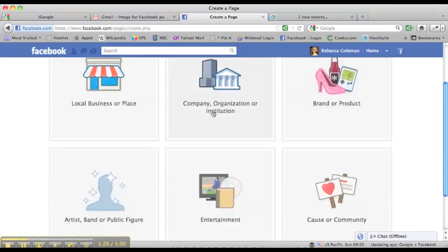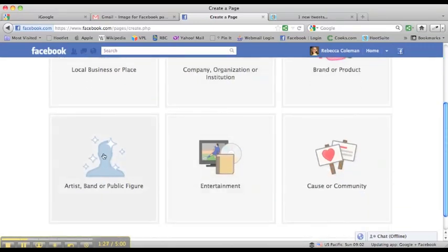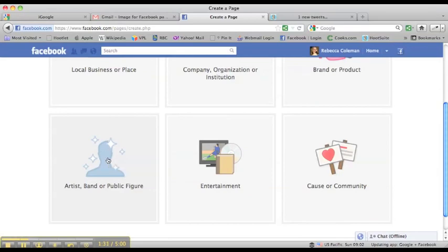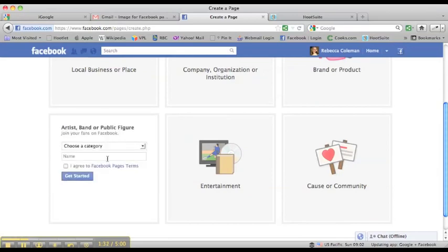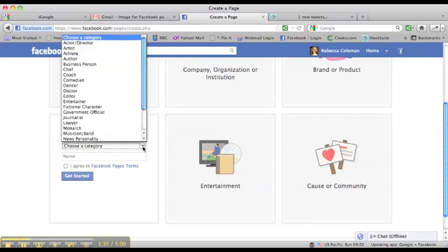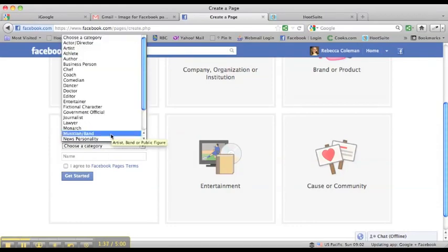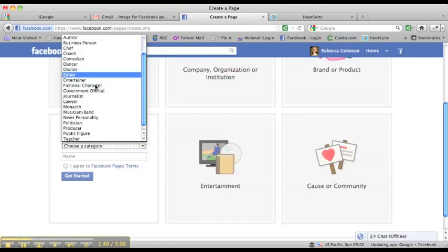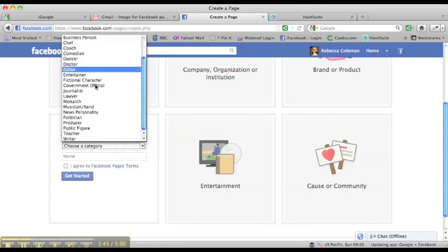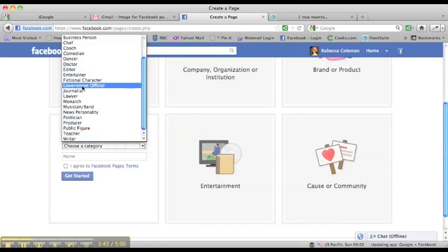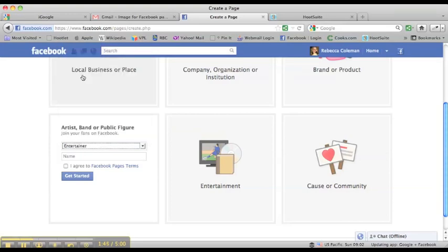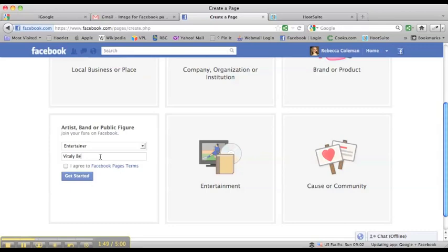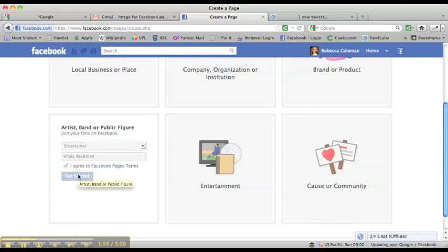I have six options here. The option I'm going to choose is this one right here because I'm creating a page right now for a client of mine who is a magician. So I'm going to click on that one, and then I'm going to choose a category. Magician is not an option unfortunately, but we'll choose entertainer, and we'll put his name in there. I'm going to agree to Facebook's pages and terms and click on get started.